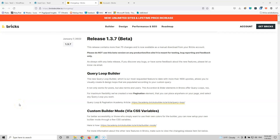In this video we're going to see the new beta version of Bricks Builder. My name is Stratos and I'm constantly producing video tutorials about WordPress. Please subscribe to my channel for more videos like this.